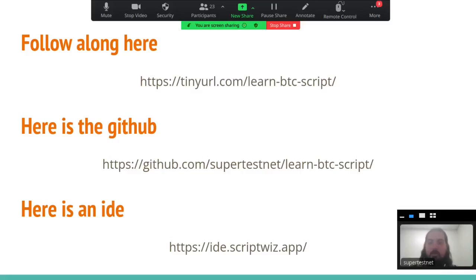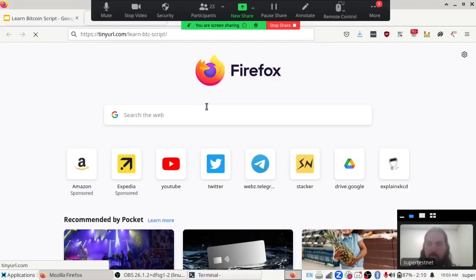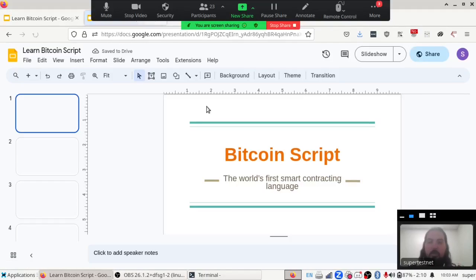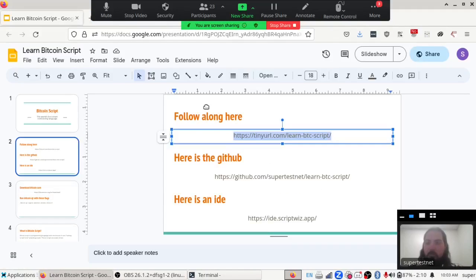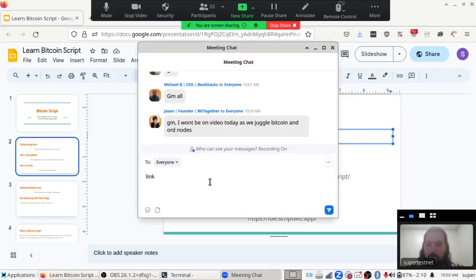If you want to follow along, which I recommend, you can pull up this URL. I'll drop it into the chat. Just paste it into your browser and it'll take you right to this presentation.